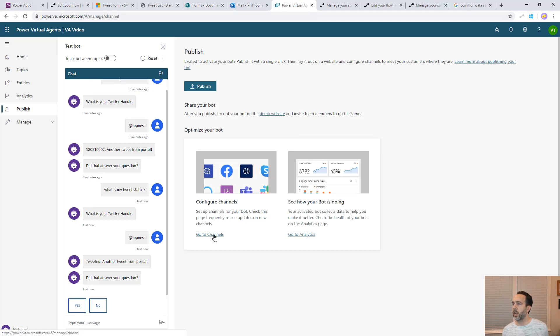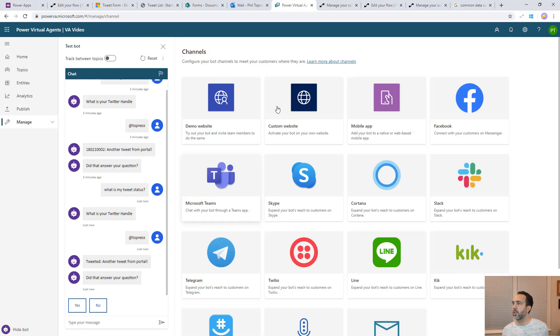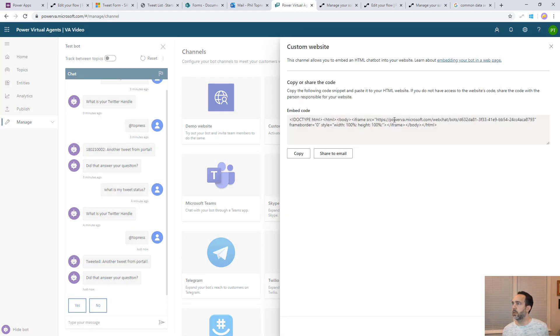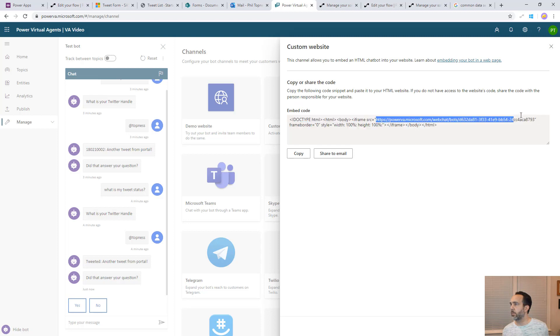If we come back here to our bot, we look at channels. You look at all the places you can put this, including into teams, slack and all that. We're going to do a custom website. The URL that we need is this URL right here embedded in here. We just copy this.